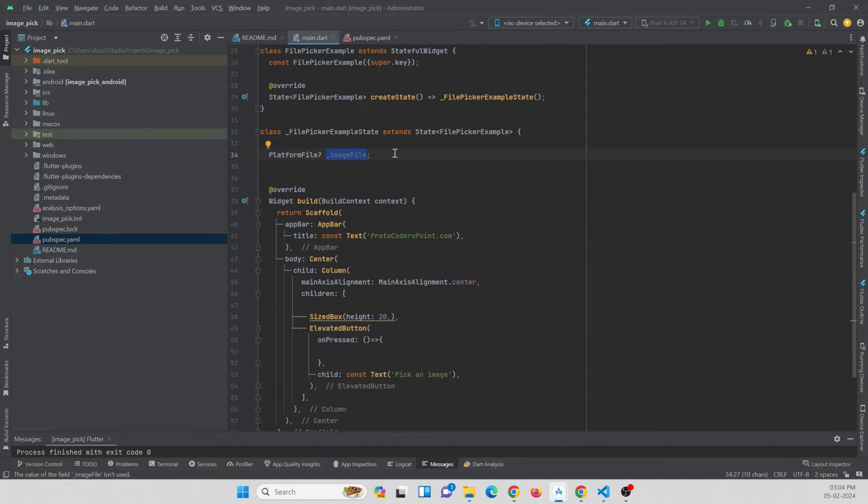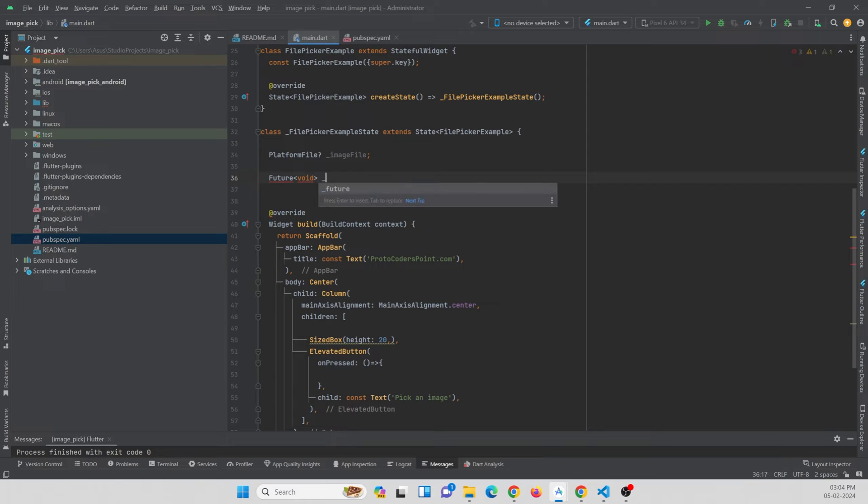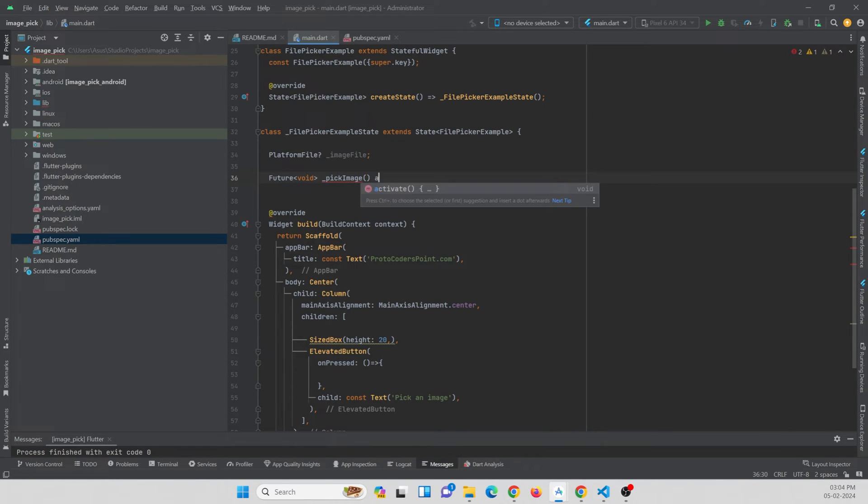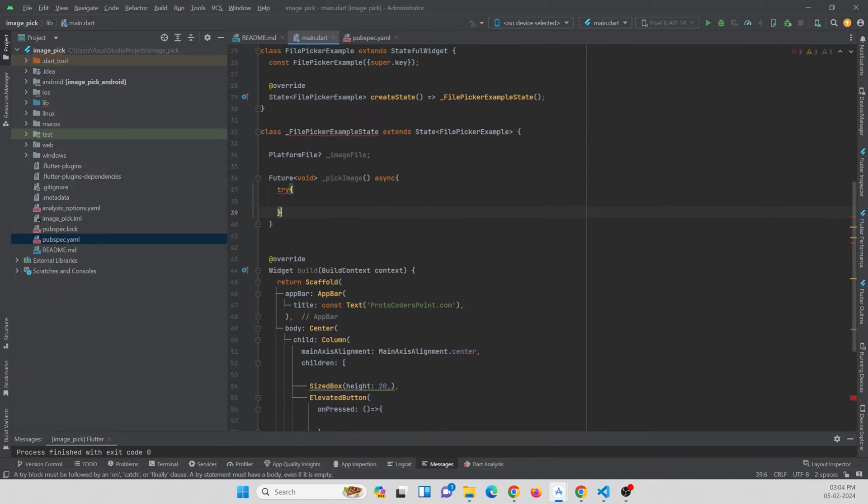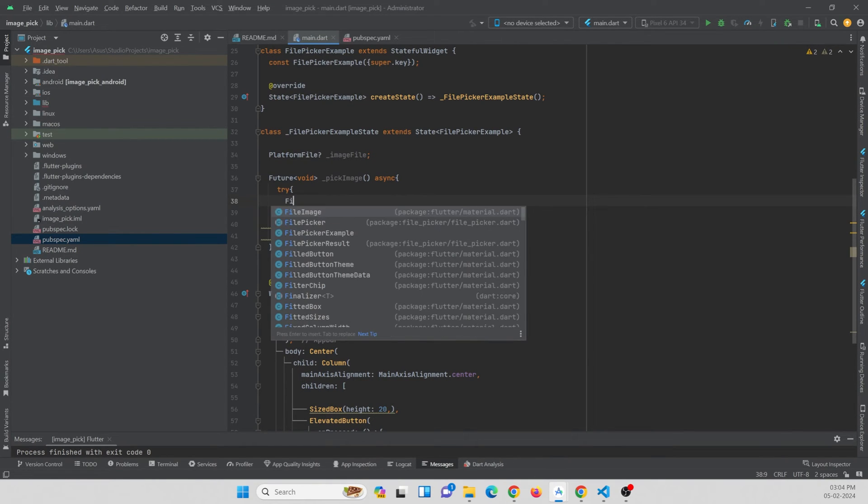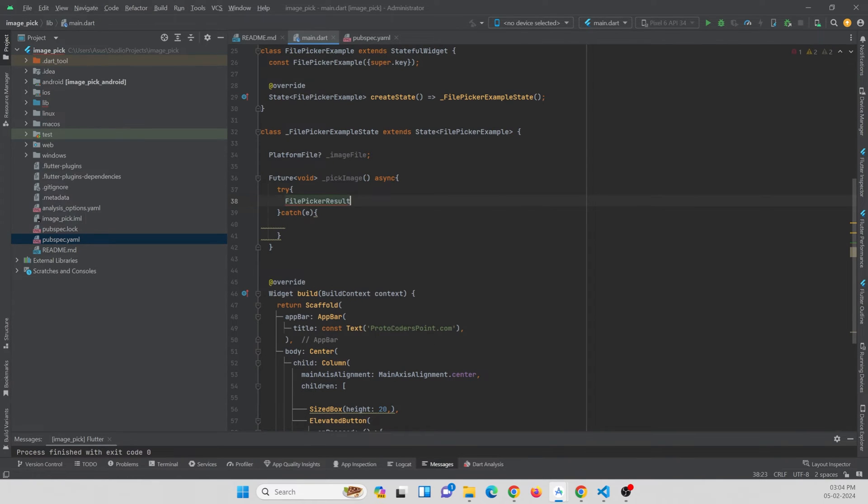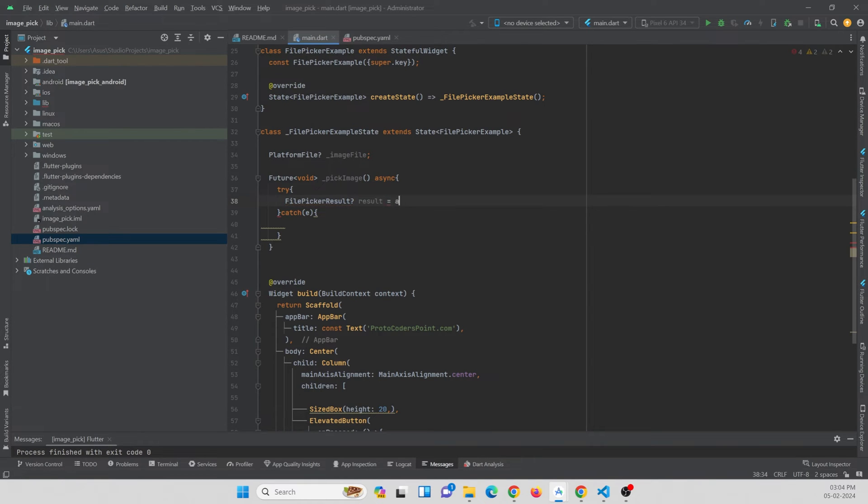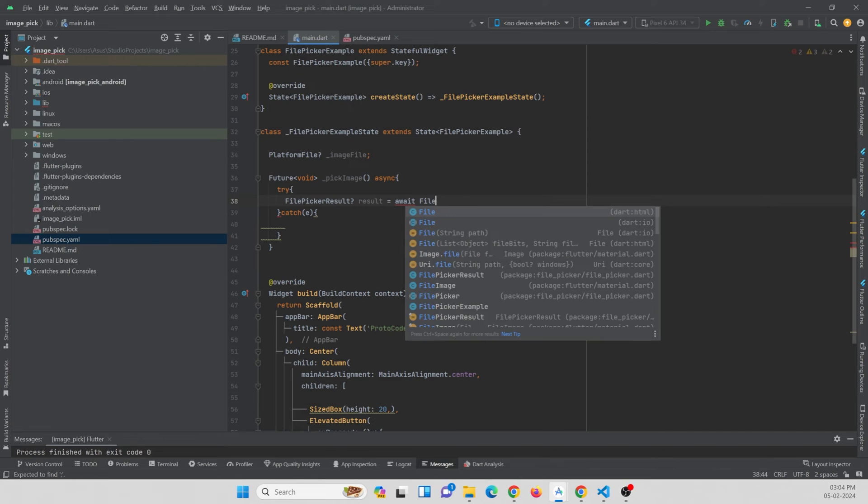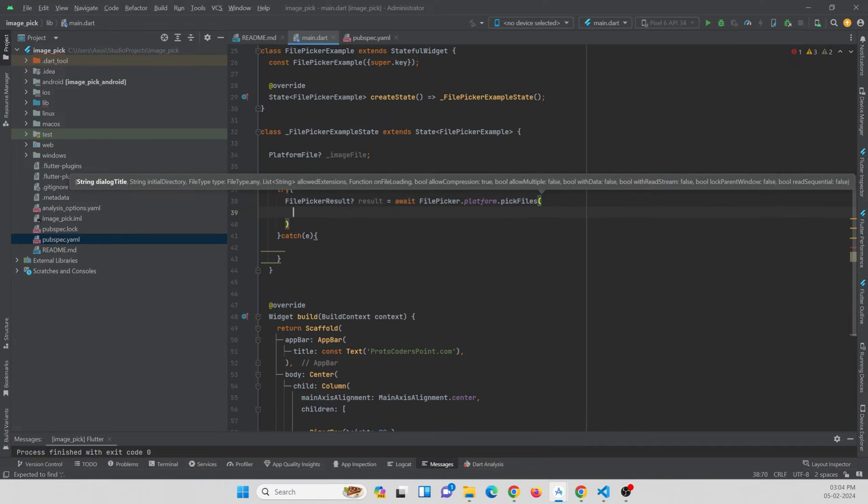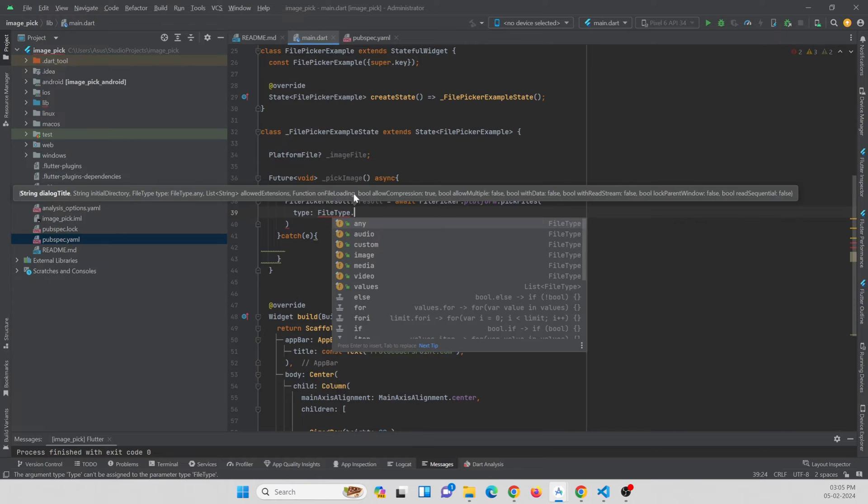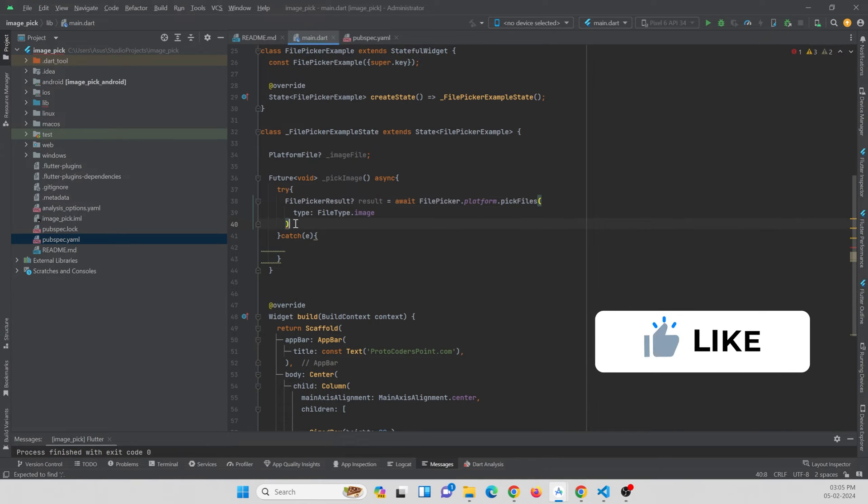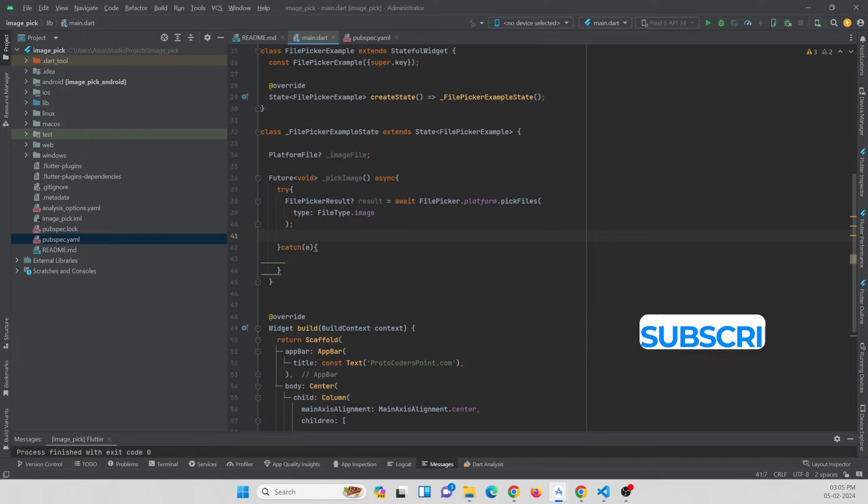For file picking we are going to create a function. Let's create a function, future void, and let's name it as pickImage and let's make this function asynchronous. Let's wrap it with try and catch block. Inside this try block we are going to pick an image. The result will be nullable, result await FilePicker.platform.pickFiles. Here you just need to define which kind of file you want to pick, so type FileType.image. By doing this, only the image file will be able to pick.